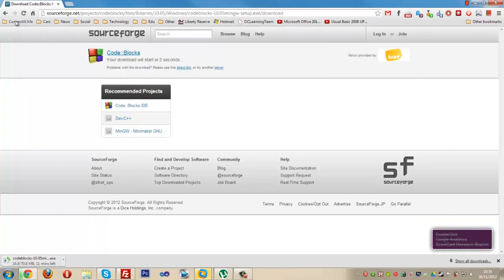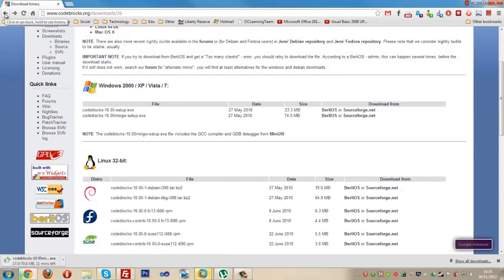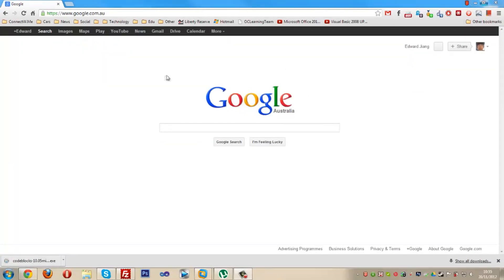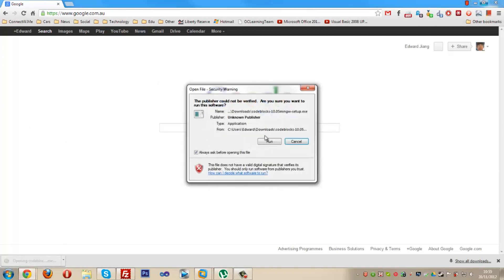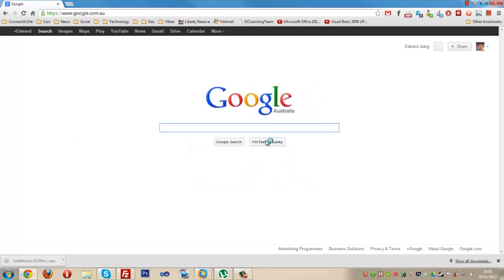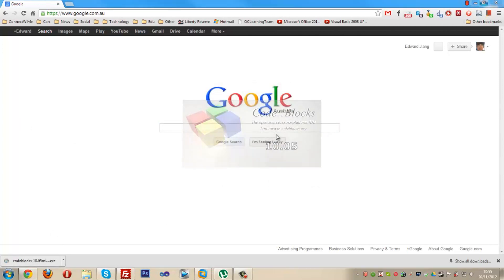Now it's going to download. I'm not going to download this as I already have it. As you can see on the bottom left-hand corner, it's downloading. I'll come back after it finishes downloading. Okay, so now CodeBlocks is finished downloading. You want to open it and run it, then just wait for it to open.